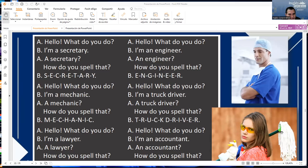Hello, what do you do? I'm a mechanic. A mechanic? How do you spell that? M-E-C-H-A-N-I-C.